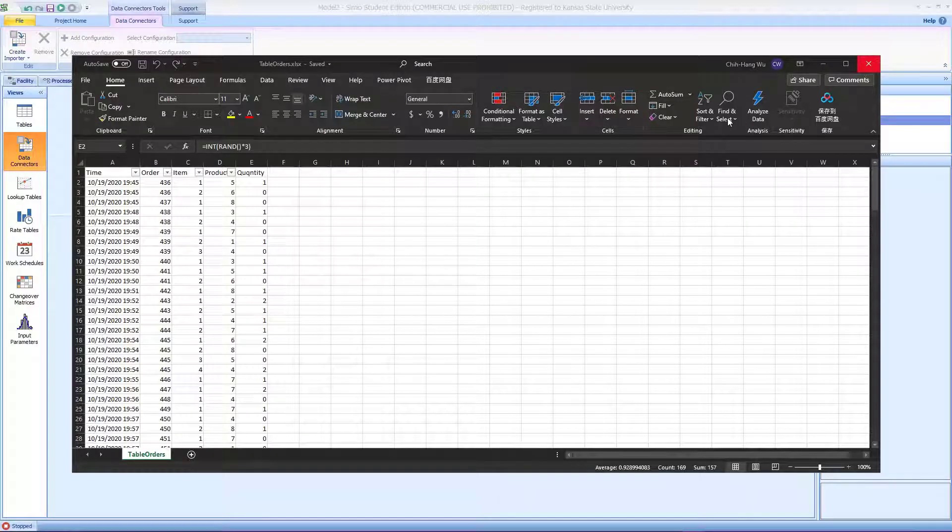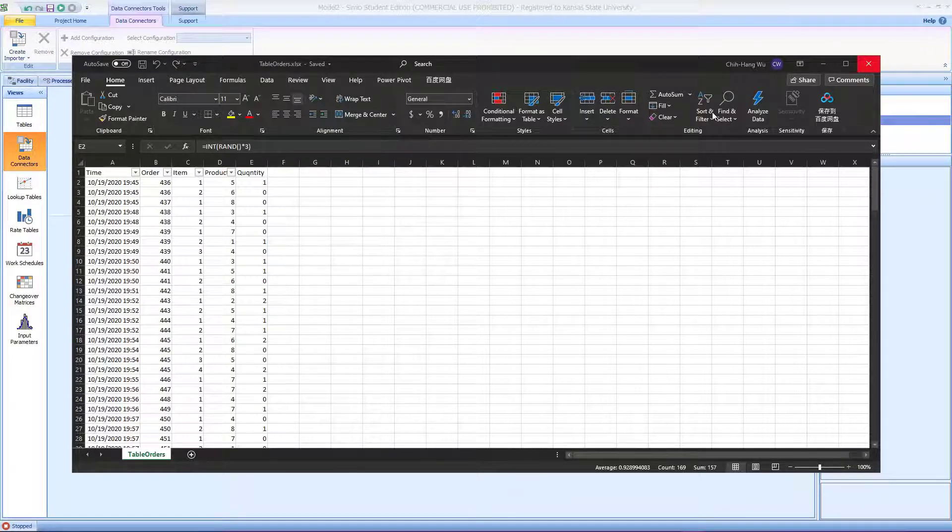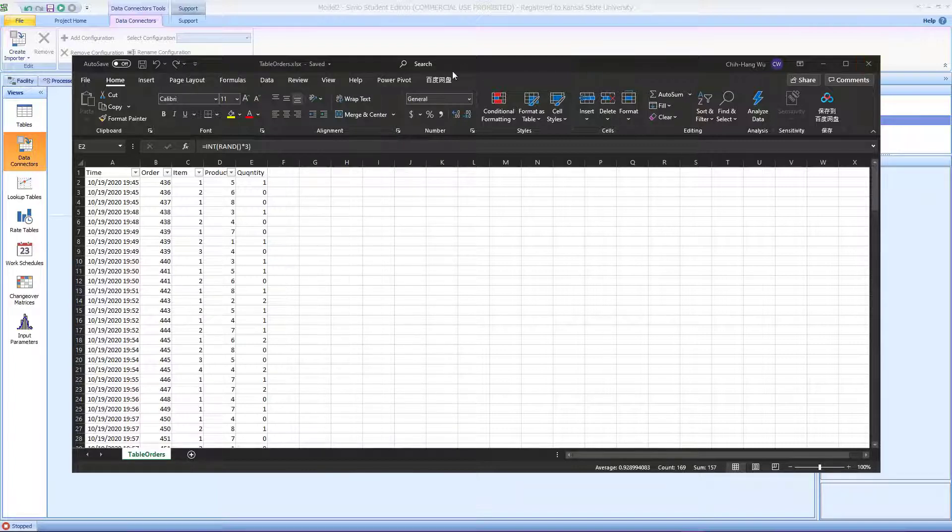Hello everyone, and today we're going to talk about how to import data tables into CML from Excel to CML. Let's take a look.